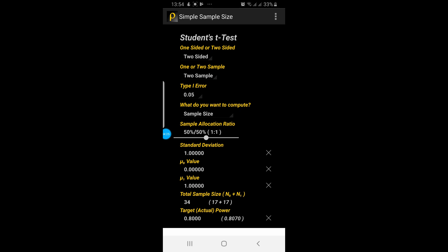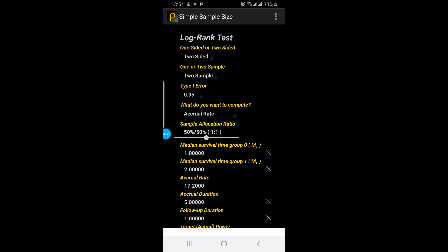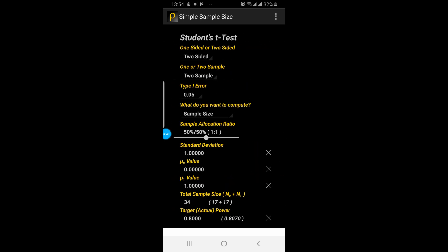When you open this application it will provide you with three panels. The first panel is for the Student's t-test, for which you can calculate the sample size. If you swipe to the left side with your finger, you will see the test of proportions, and the third one is the sample size calculation for the log-rank test. Each of these panels have different parameters. In the Student's t-test, the first parameter is whether the test is one-sided or two-sided — the default value selected is two-sided.